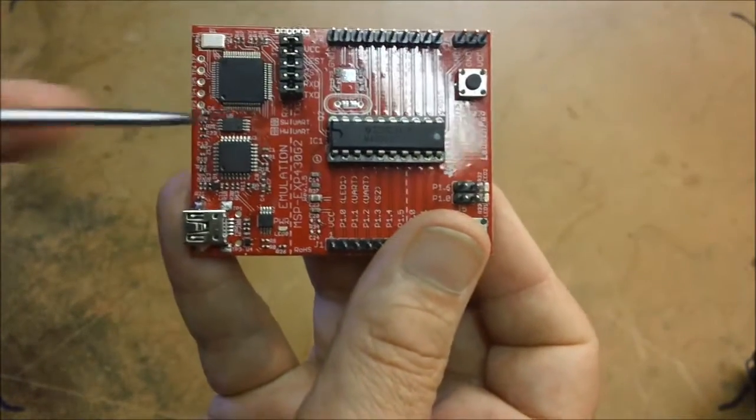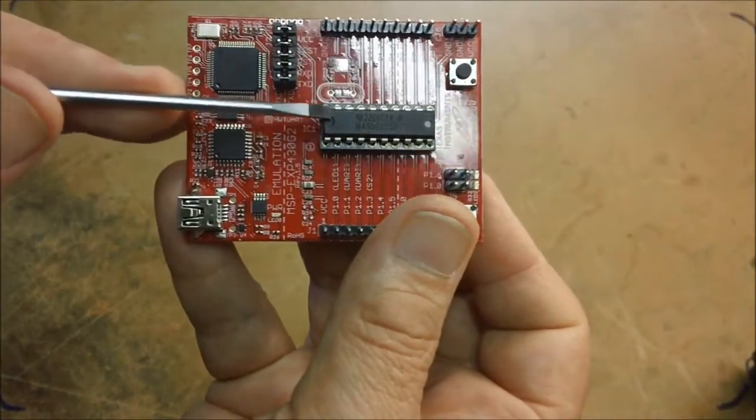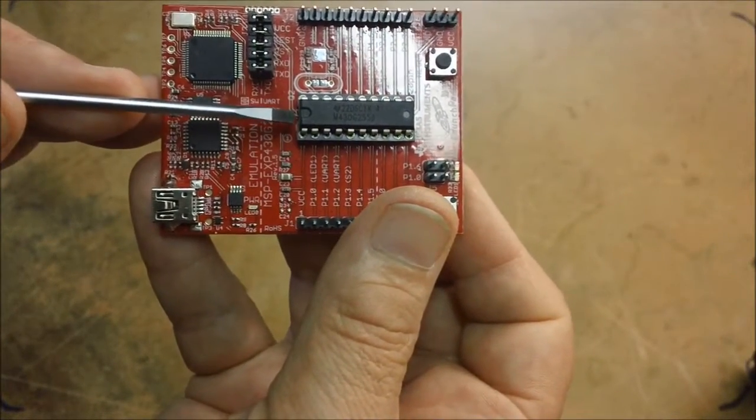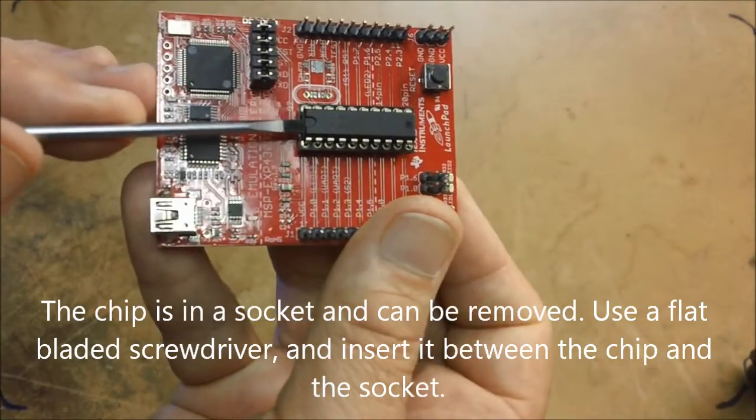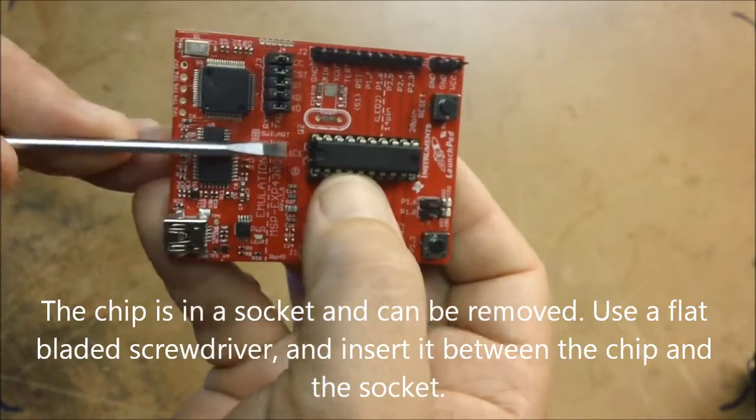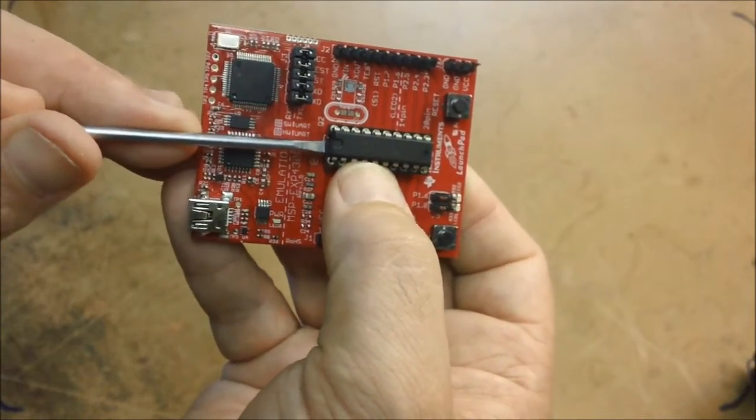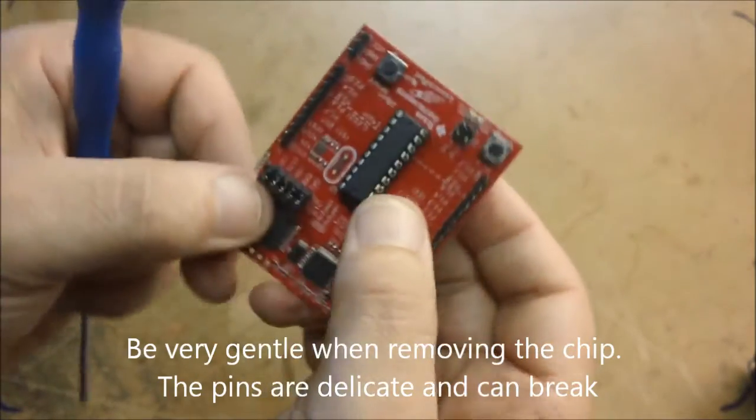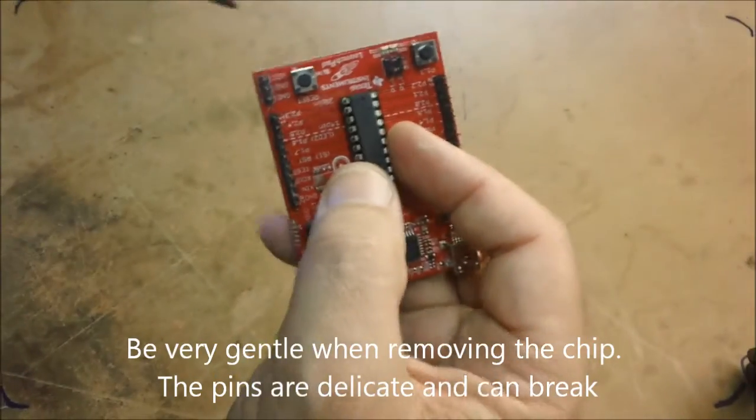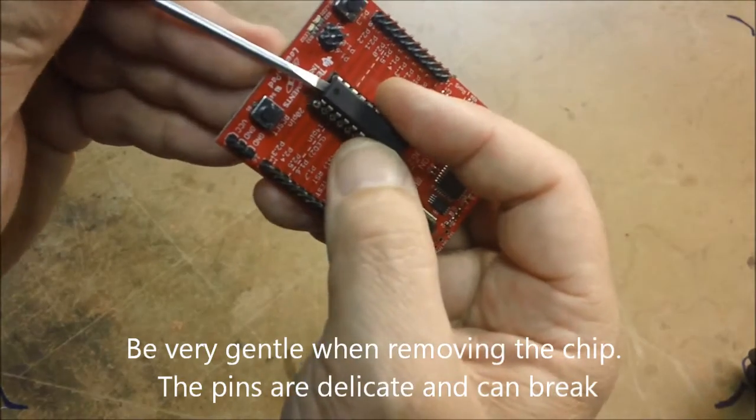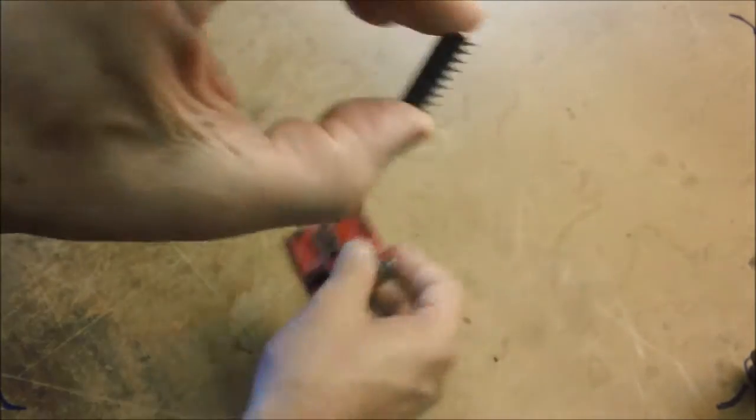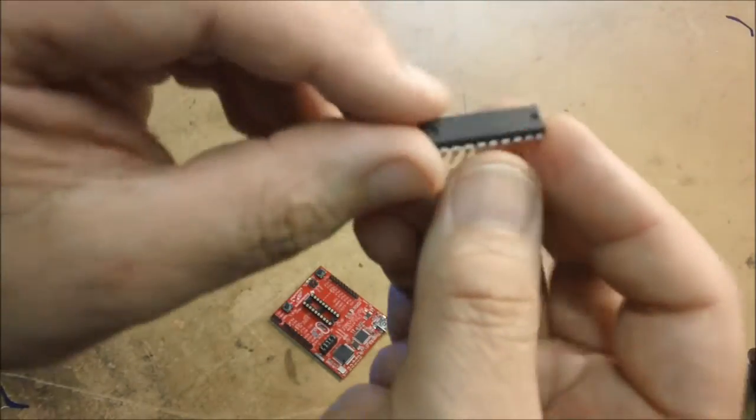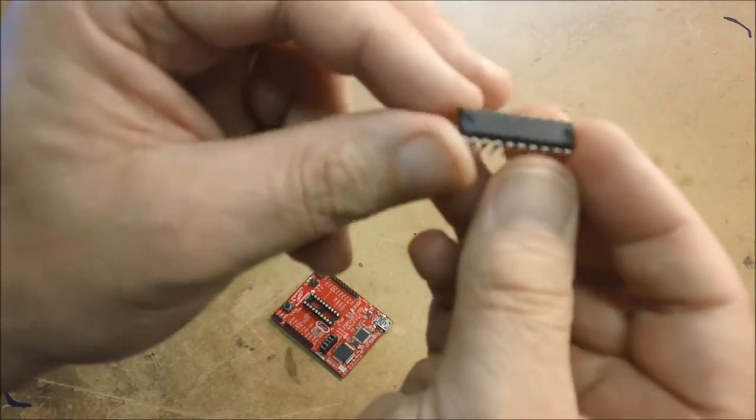The good thing about launch pad is that the chip, the microcontroller can be removed. It's in a socket. So with a screwdriver, you can actually remove the chip. I take a screwdriver and take the blade and just twist it at one end. Be very careful because the pins are easy to break. They bend. And so take it at each end and just twist it and pull the chip out. And here it is. There's the chip. And be careful when handling it not to bend those pins.